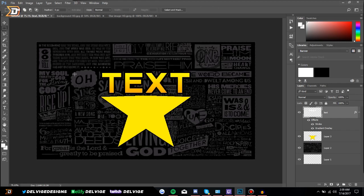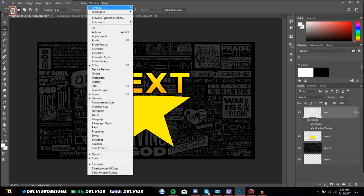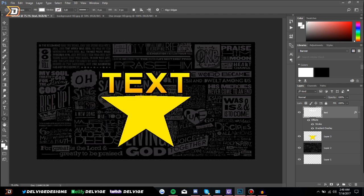If for whatever reason you don't have a window panel that you really want, such as the History panel or the Character panel, all you have to do is go up to Window and click it, and it will show up — you will be able to drag it back into your Photoshop workspace.